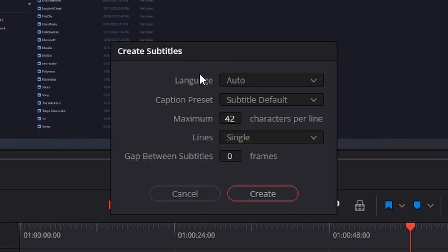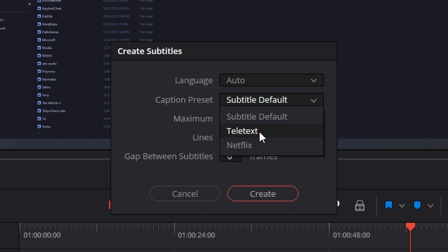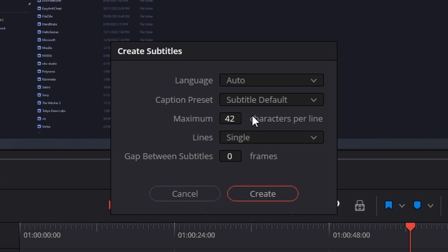This will open this little window here. Just leave it set to auto for language. Caption presets you can leave at default unless you want to choose one of these two but default's fine.